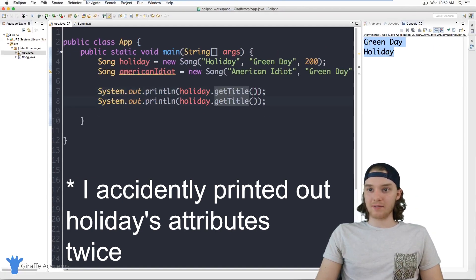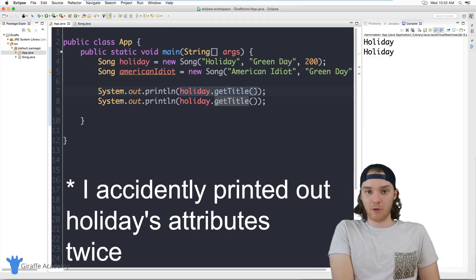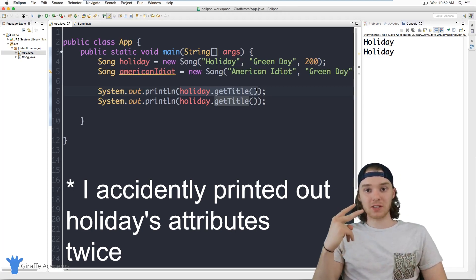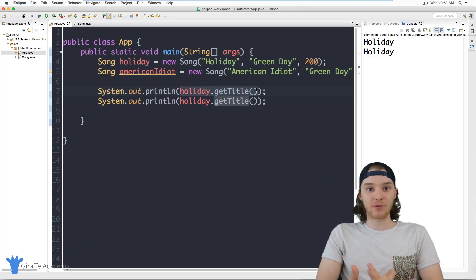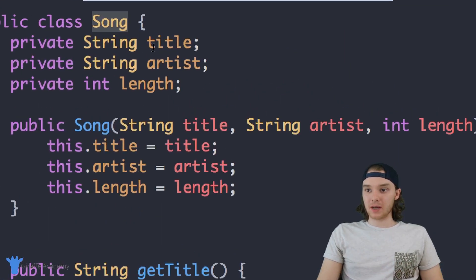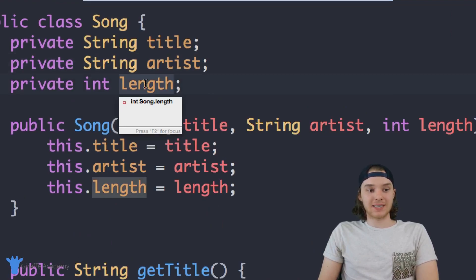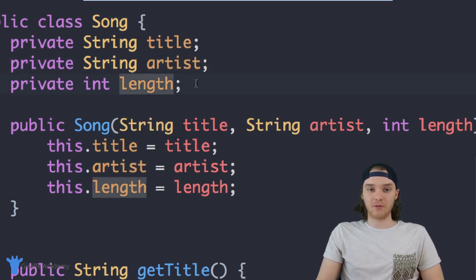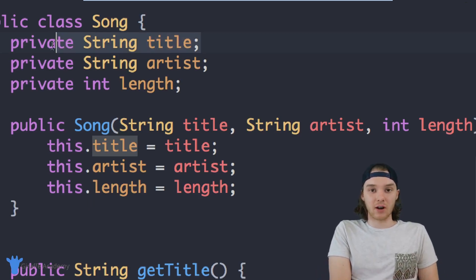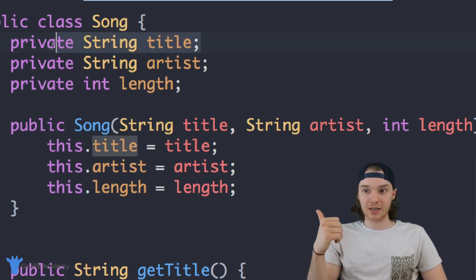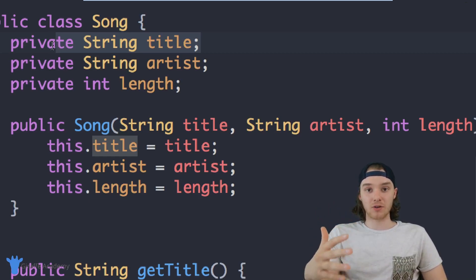These two objects have different information. The title for the Holiday object is different from the title for the American Idiot object. They're both the same type of object — they're both Song objects — but they both have different attributes. So the title, artist, and length for one object is different from the title, artist, and length for the other. That's how normal attributes work: they differ across individual objects.